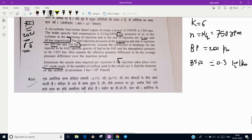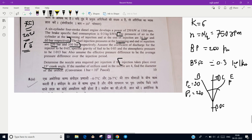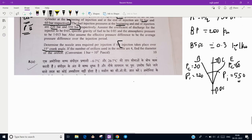The whole injection takes place over a 15-degree crank angle. Suppose this is TDC and here is BDC — during this 15-degree angle, this is the beginning of fuel injection and this is the end. At the beginning, the cylinder pressure is 30 bar and injection pressure is 220 bar. At the end of injection, the cylinder pressure is 60 bar and injection pressure is 550 bar.